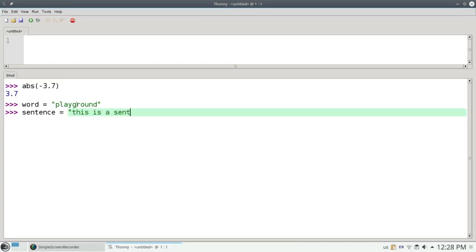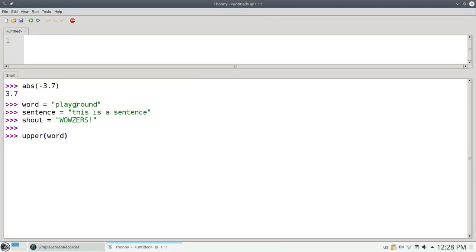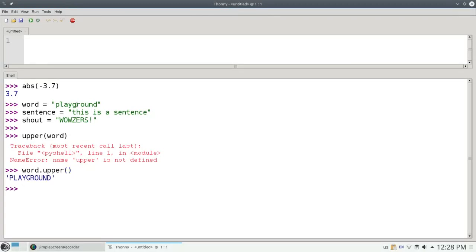This is a sentence. And let's have a variable called shout, which is all in uppercase. If I want to convert the word to all uppercase, I can't say upper of word. I can't use it like a number. Instead, I have to use the dot notation and say word.upper. This sends the upper message to the word if you're reading from right to left, and the result is playground in all capitals.